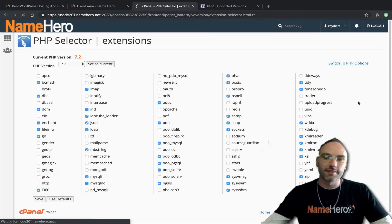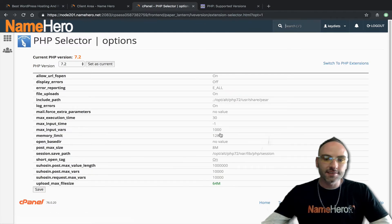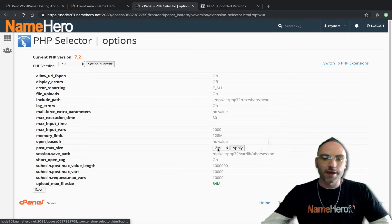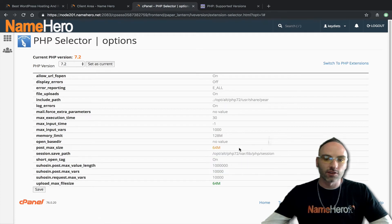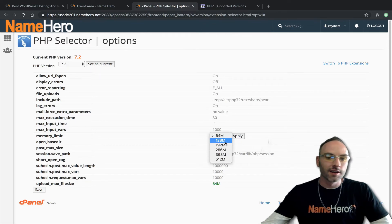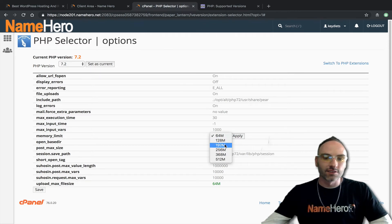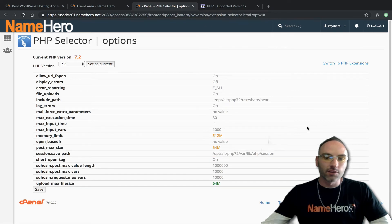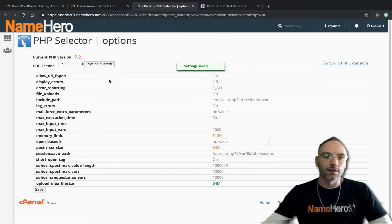Going back to PHP Options, this is the easiest way to increase your upload limit. Your post max size — if you're using WordPress you want to increase this. Memory limit is a big one; we try to keep it at 128MB nowadays because with WordPress themes that's certainly needed, but you can go up to 512 megabytes if needed. When you make changes, click Save and it takes effect on your website.